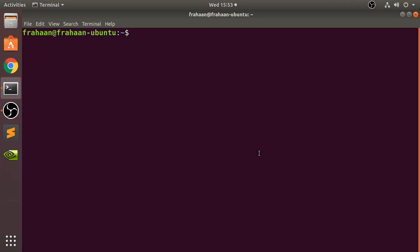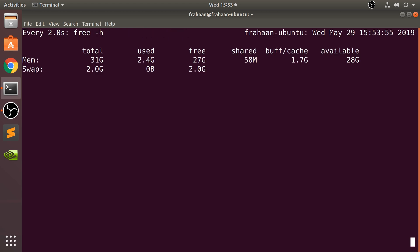Hello, in this video I am going to show you how to kill a command that is currently running. For example, we could use the command 'watch free -h', which will basically show our memory in our system.